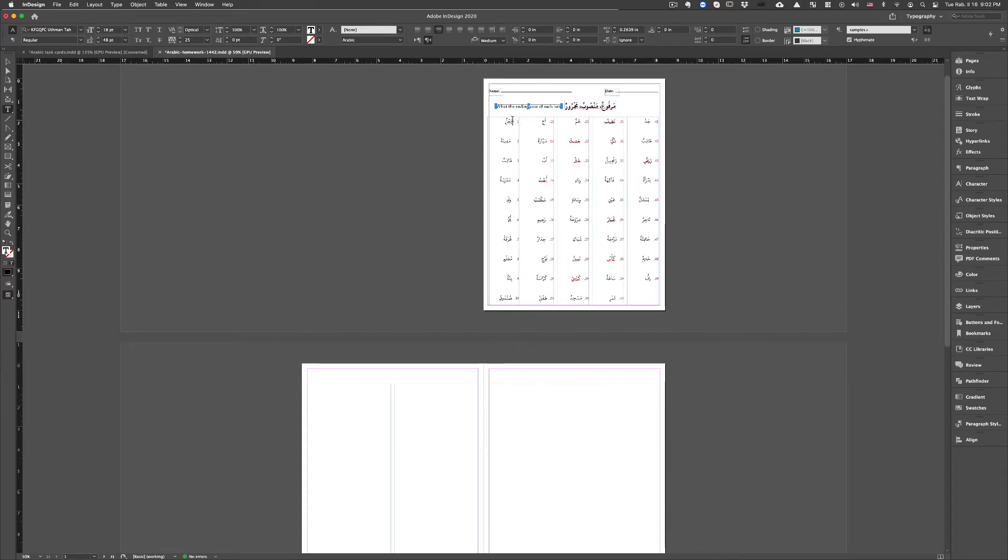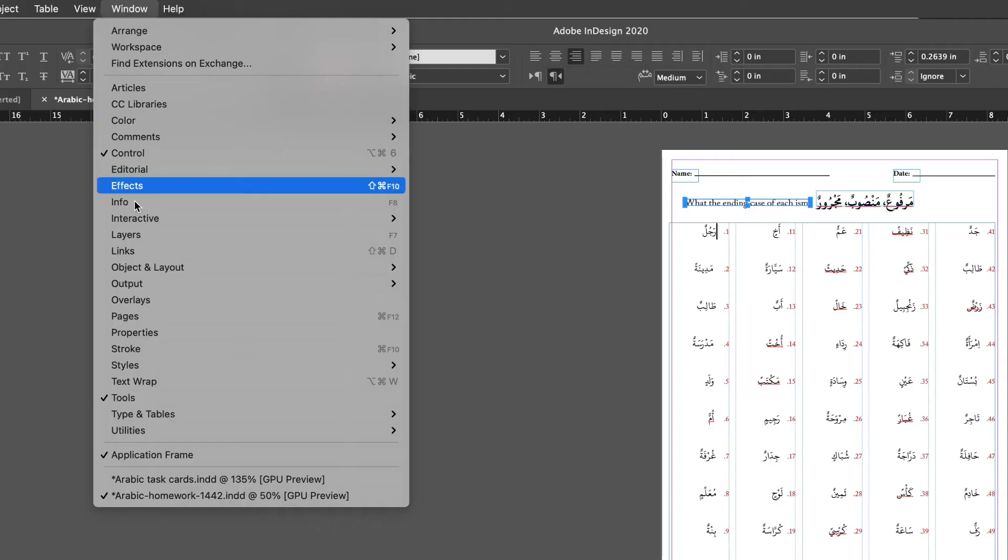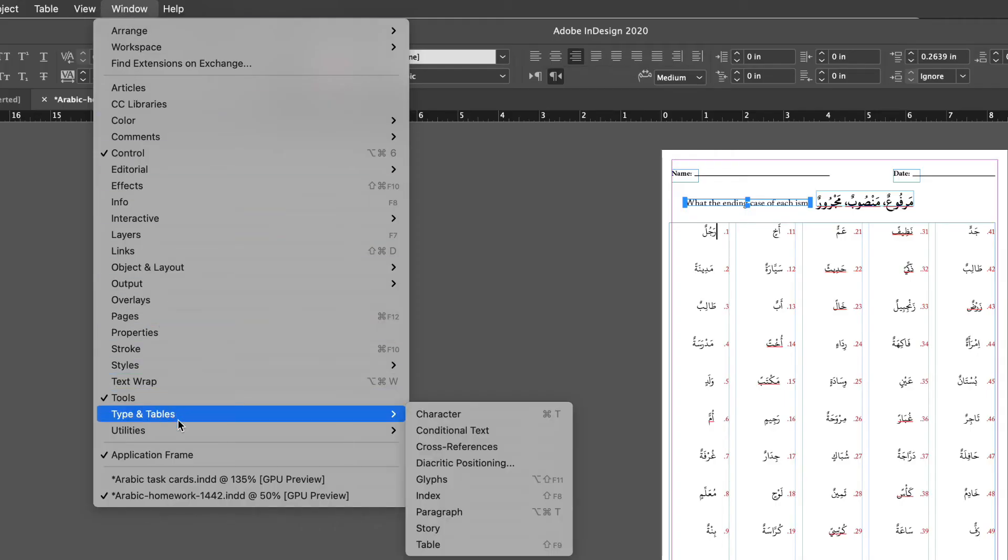Now what I need to do to change the columns first, you go to Windows and go to the typing tables and open story.